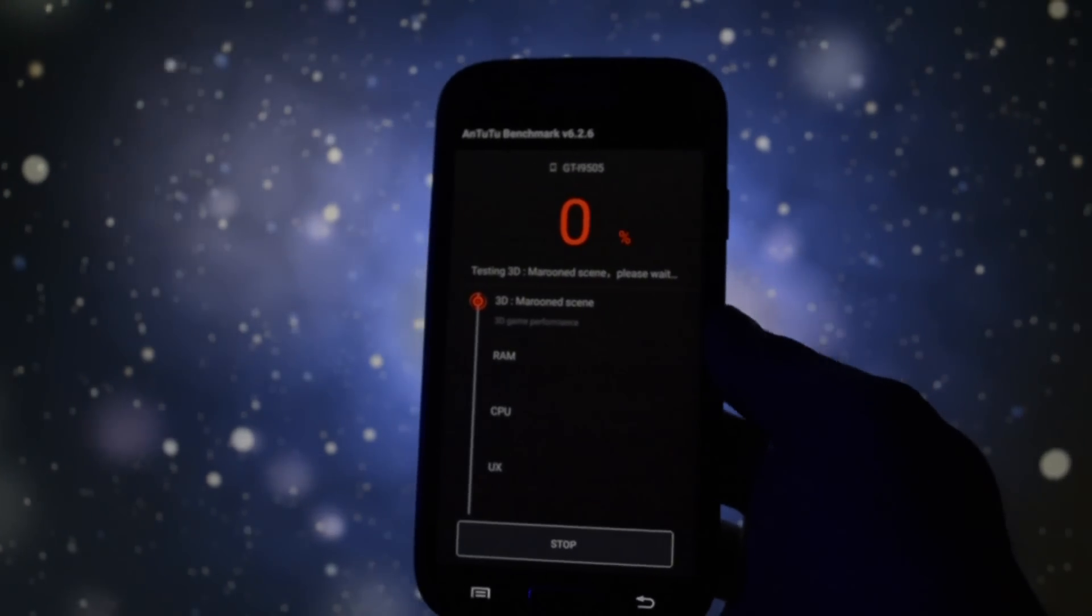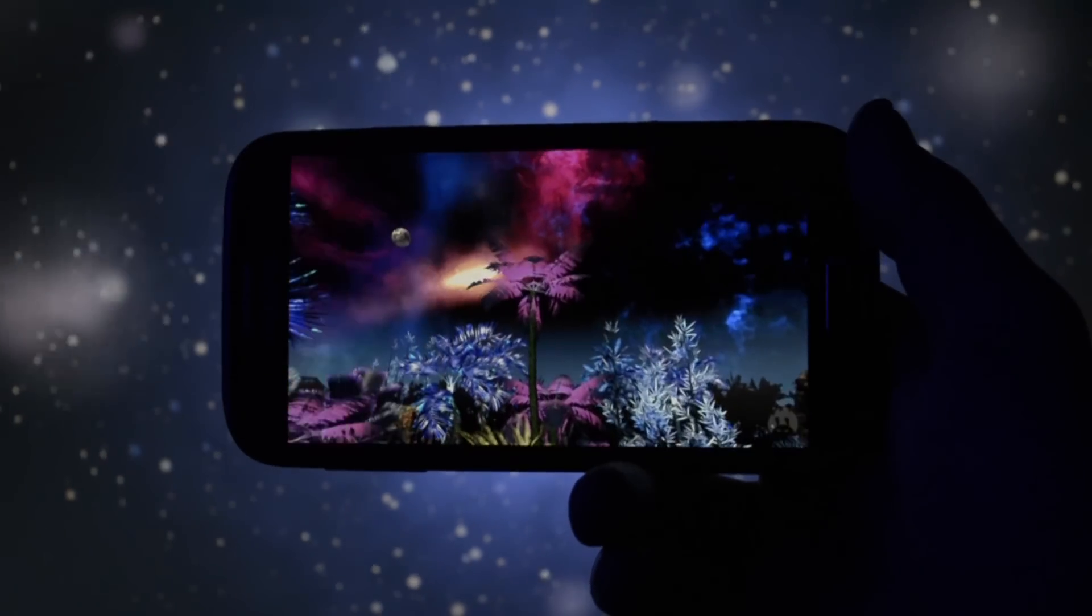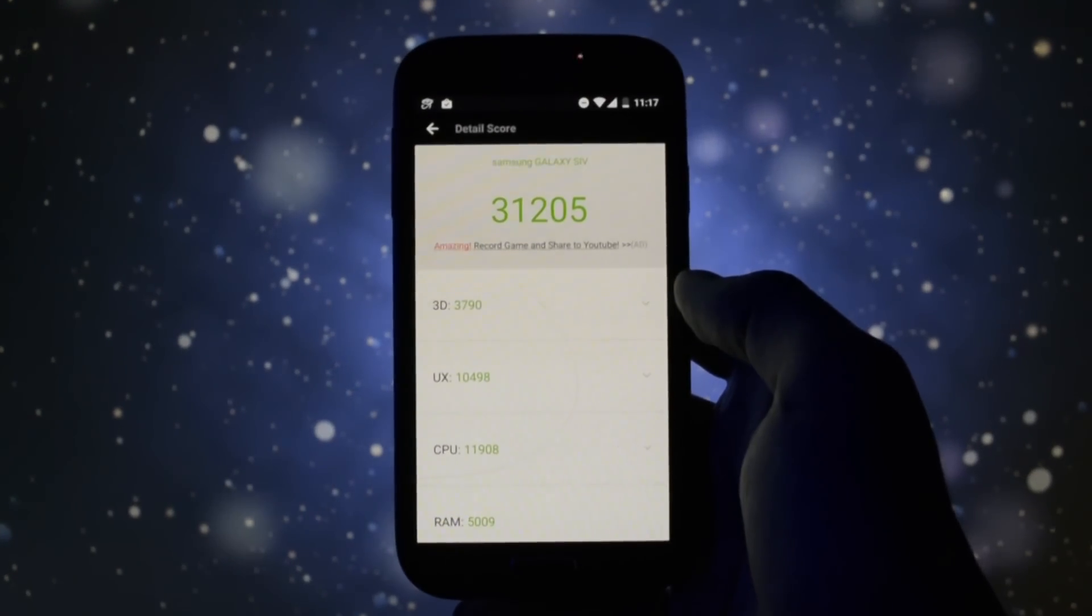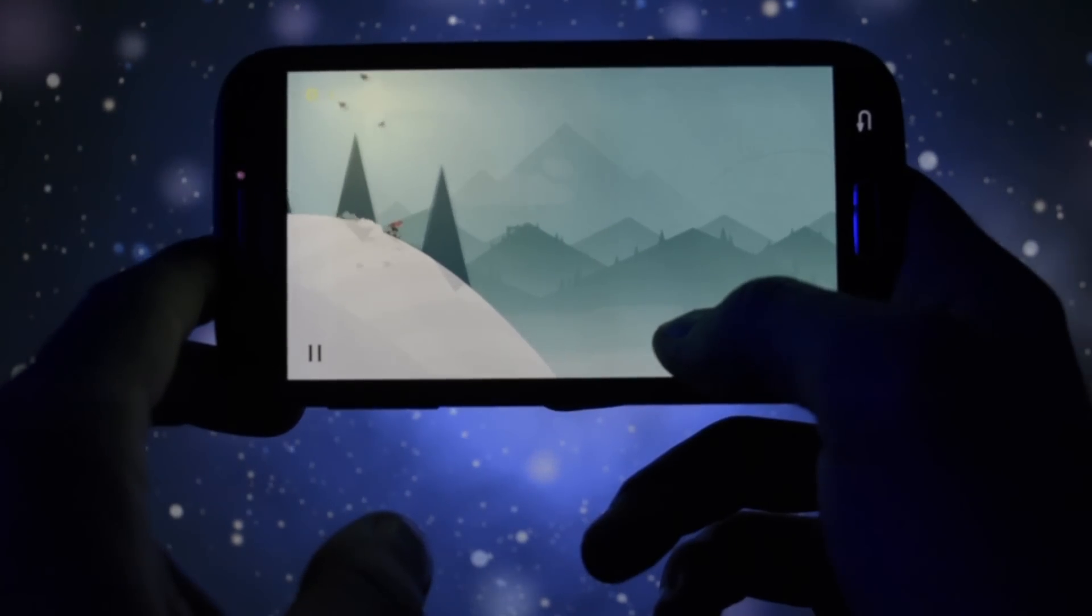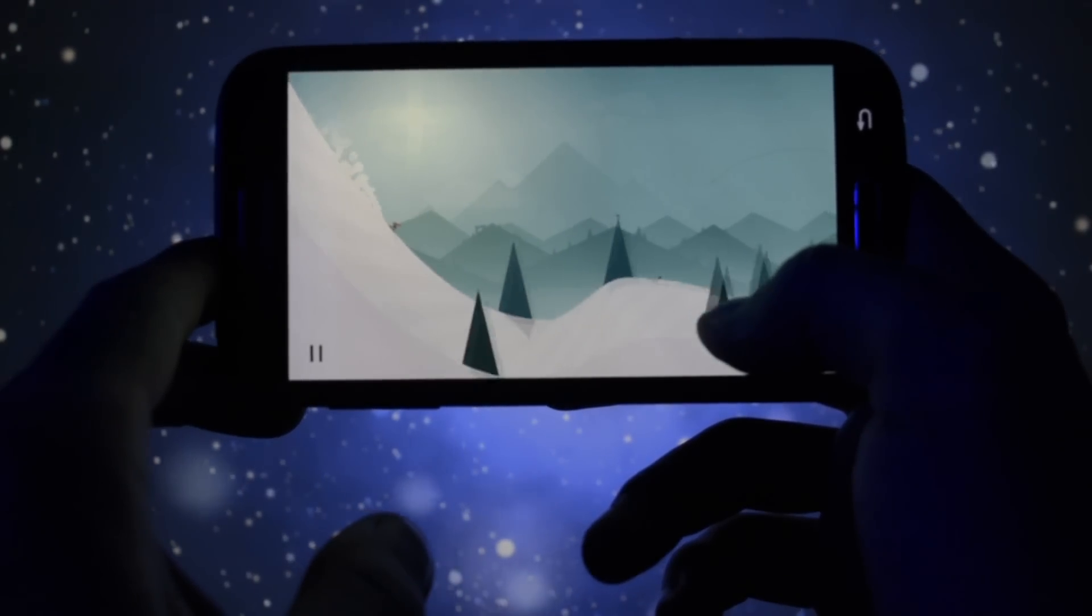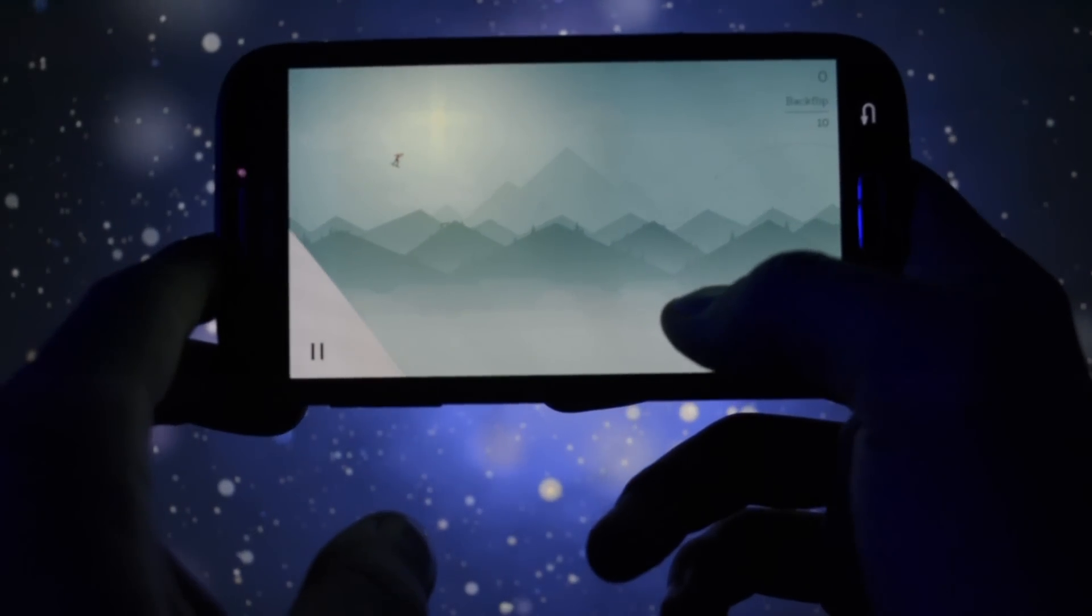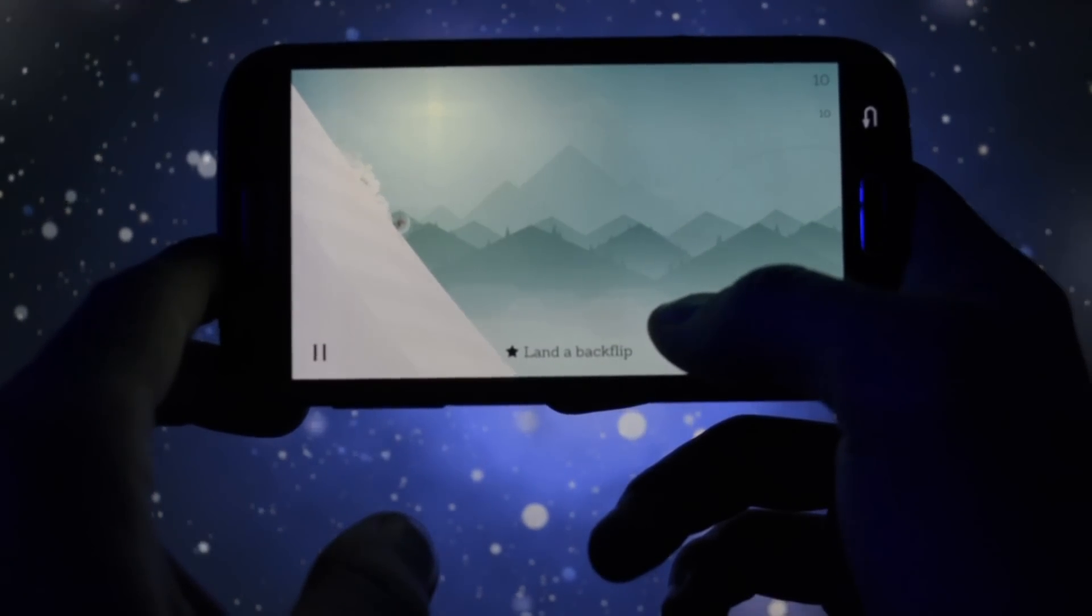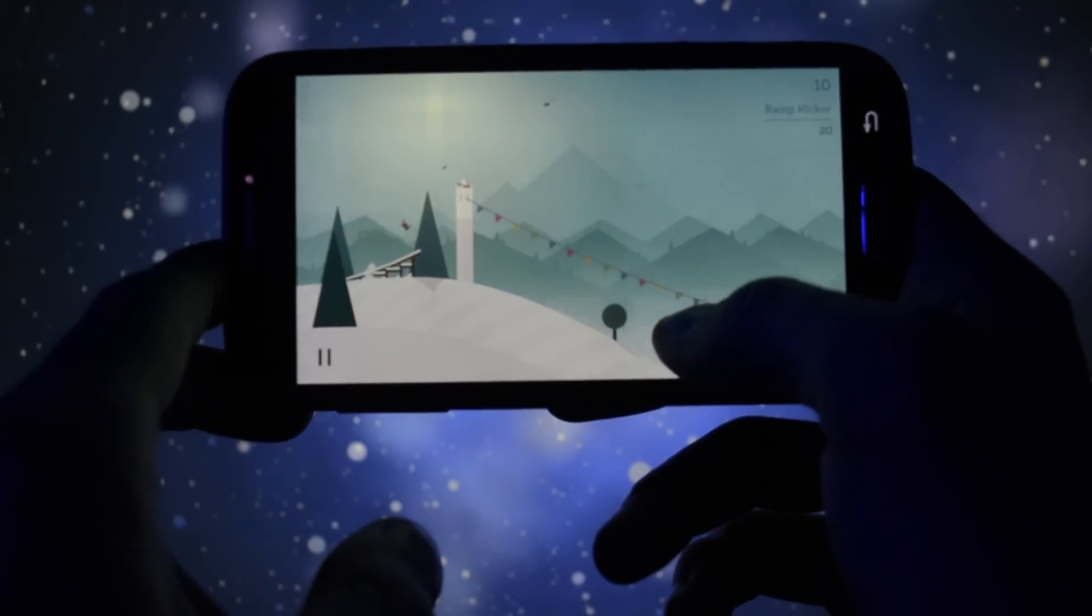As always, I put the ROM to the test in terms of performance in Antutu benchmark and the score it got was 31,205 points, which is not that bad. Running Altus Adventure wasn't pretty smooth, it was rather laggy, but that may tell us that the game isn't really optimized for this version of Android yet. We'll have to wait.